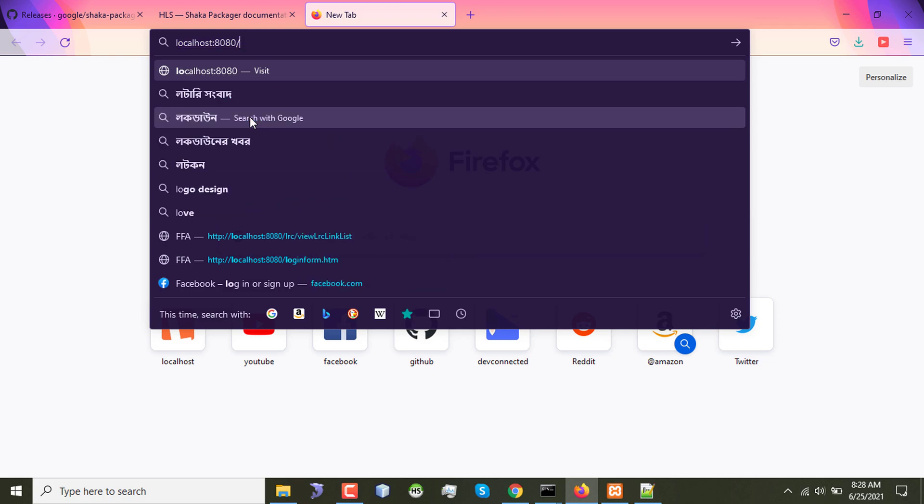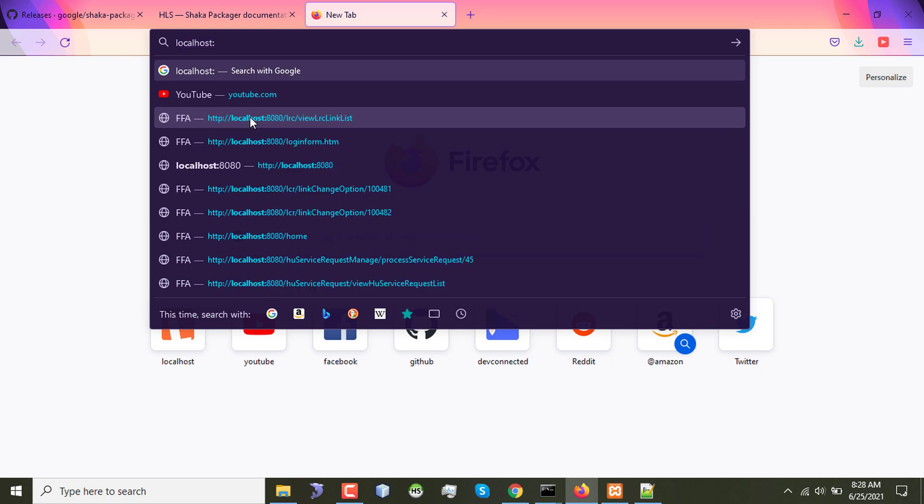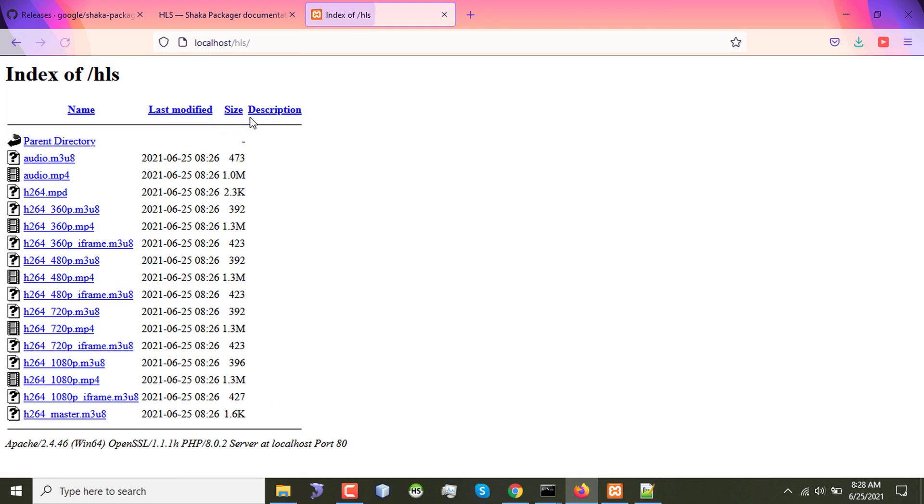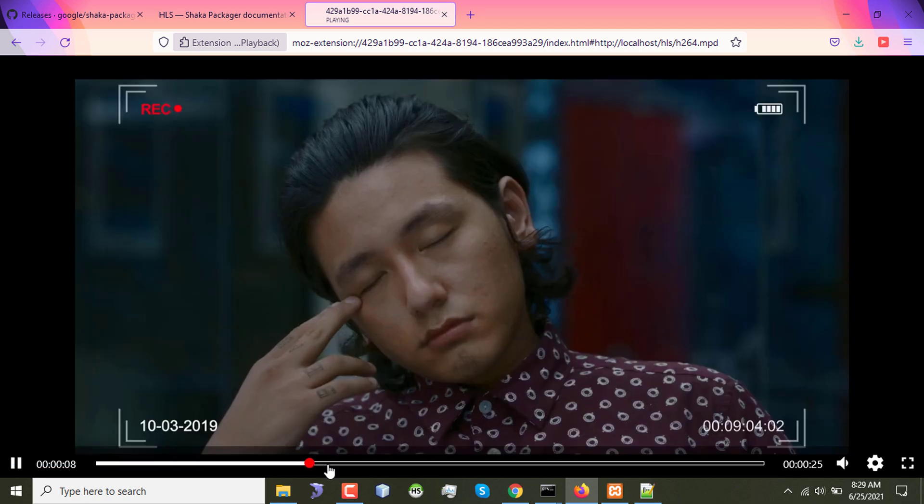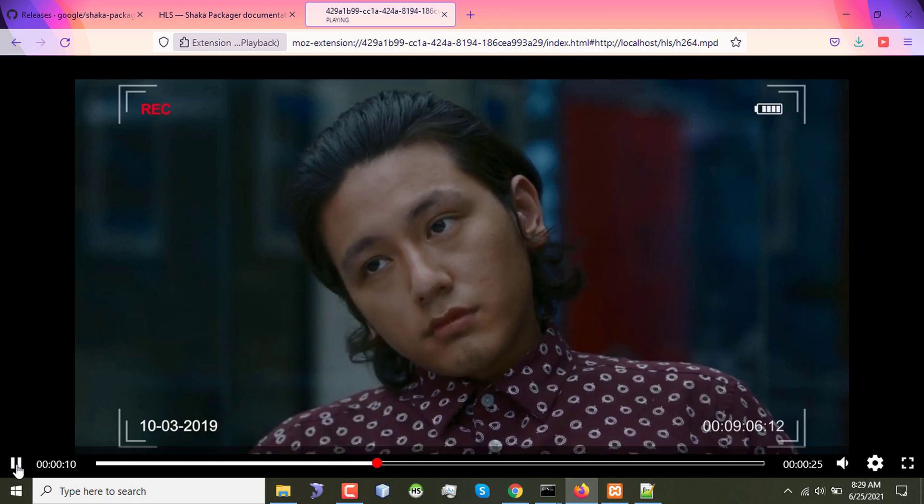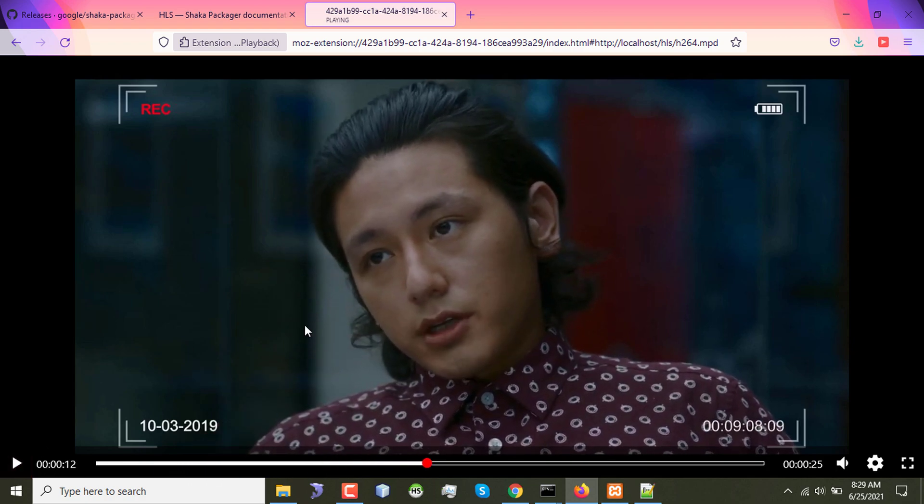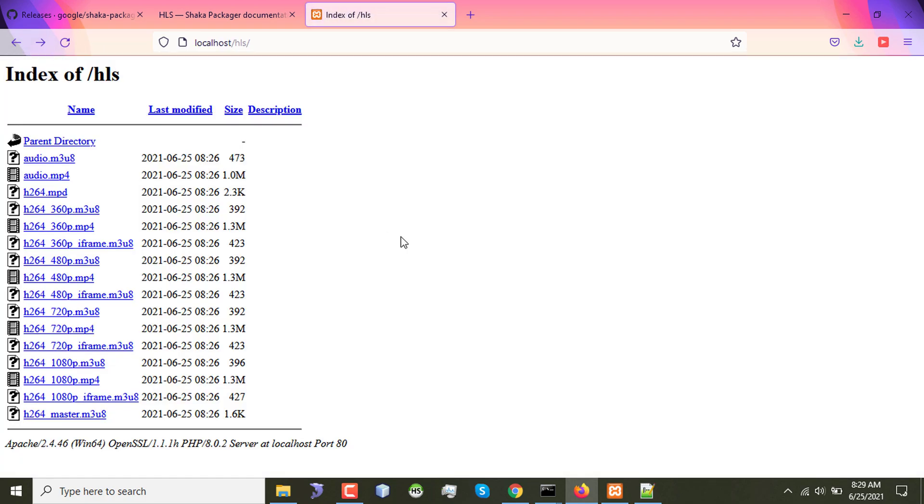So the input is localhost/HLS. Here we have all the files. So first of all I will try to access the h264.mpd which is basically an XML based mpd file for DASH. You can see that the video is being played.